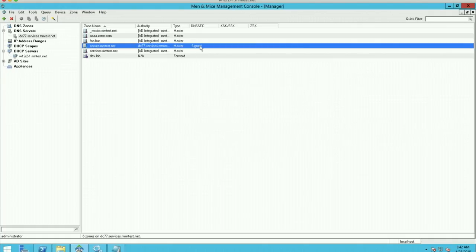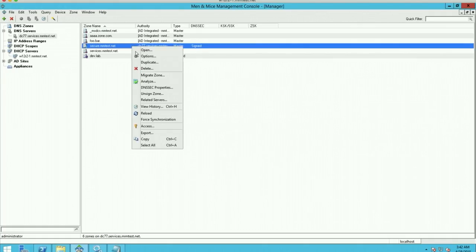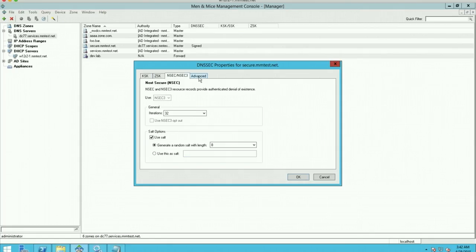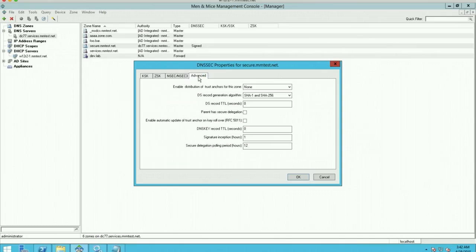You'll see that it's already signed. But what's new in version 6.8 is the DNSSEC properties dialog here. Here you can view and modify all of the DNSSEC properties, the keys, the rollovers, and the various DNSSEC signing parameters.